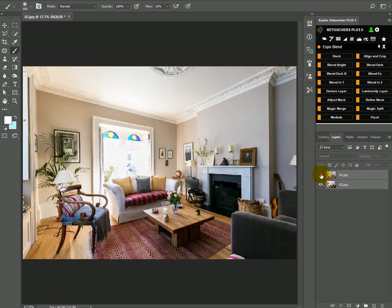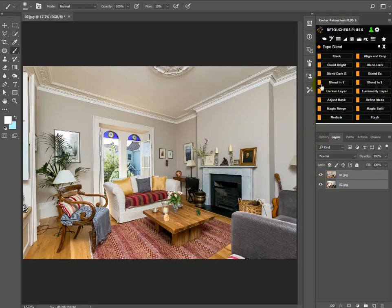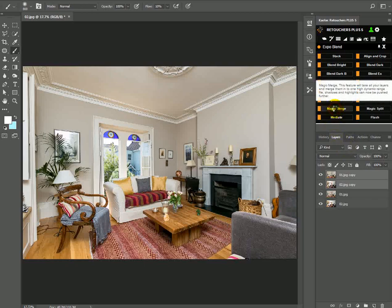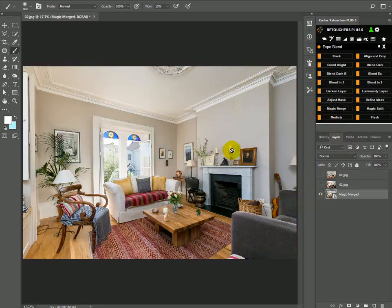Okay, so these are aligned now, and I can just click on Magic Merge. And here's my merged layer.